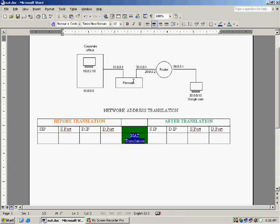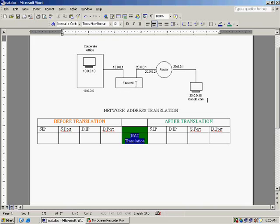There is one more NAT known as manual NATing. Static NAT, hide mode NAT otherwise known as dynamic NAT, and the other one is manual NATing. We will see all these things.